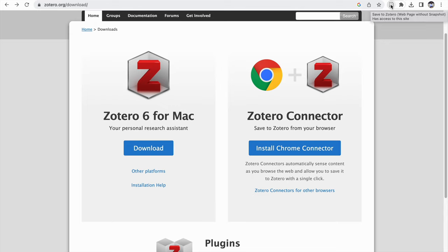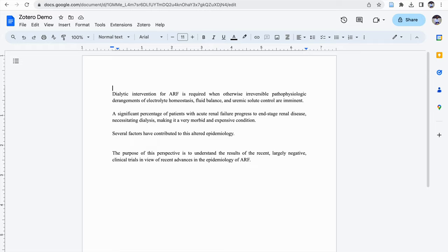The Zotero Connector will appear like an icon resembling a book page. Whenever we open a web page and click on it, automatically the details from the web page will get extracted and synchronized in Zotero Reference Manager. This is the first essential download when operating Zotero Reference Manager. When you download the Zotero Connector, if you open Google Docs, Zotero will automatically appear as one of the menu items at the top if the Connector is successfully installed as an extension.